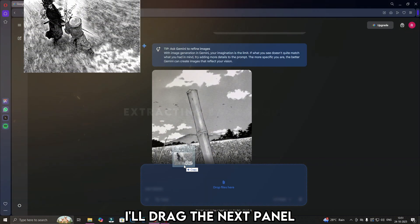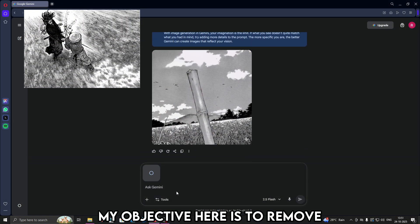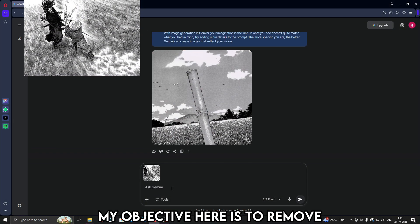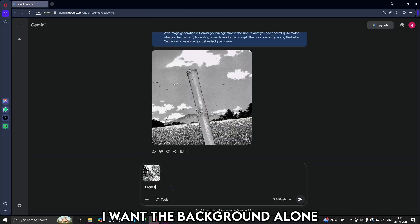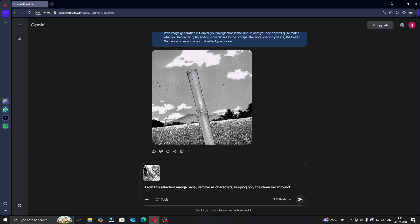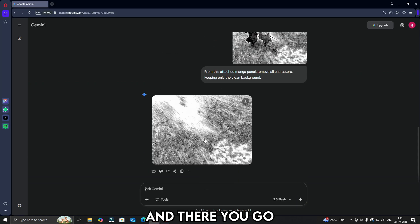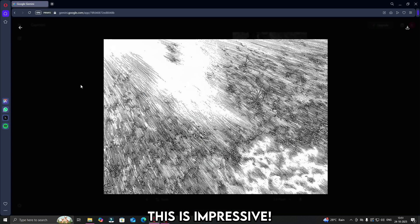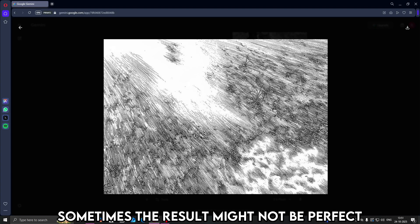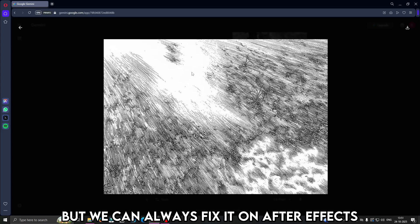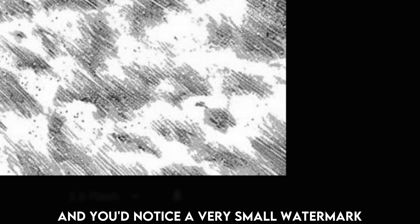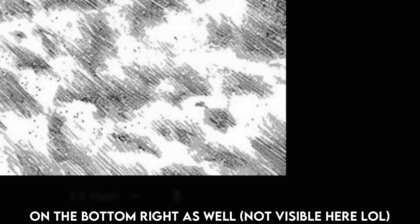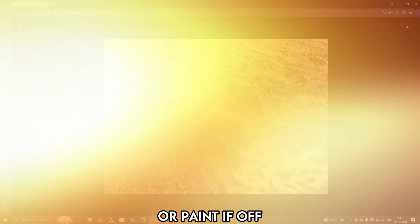I'll drag the next panel into Gemini AI. My objective here is to remove both the characters. I want the background alone. I'll type something like, from the attached manga panel, remove all characters, keeping only the clean background. And there you go. This is impressive. And indeed, sometimes the results might not be perfect. There are a bit of white parts here. But we can always fix it on After Effects using a clone stamp tool. And you would notice a very small watermark on the bottom right as well. You can scale it up on After Effects or paint it off.